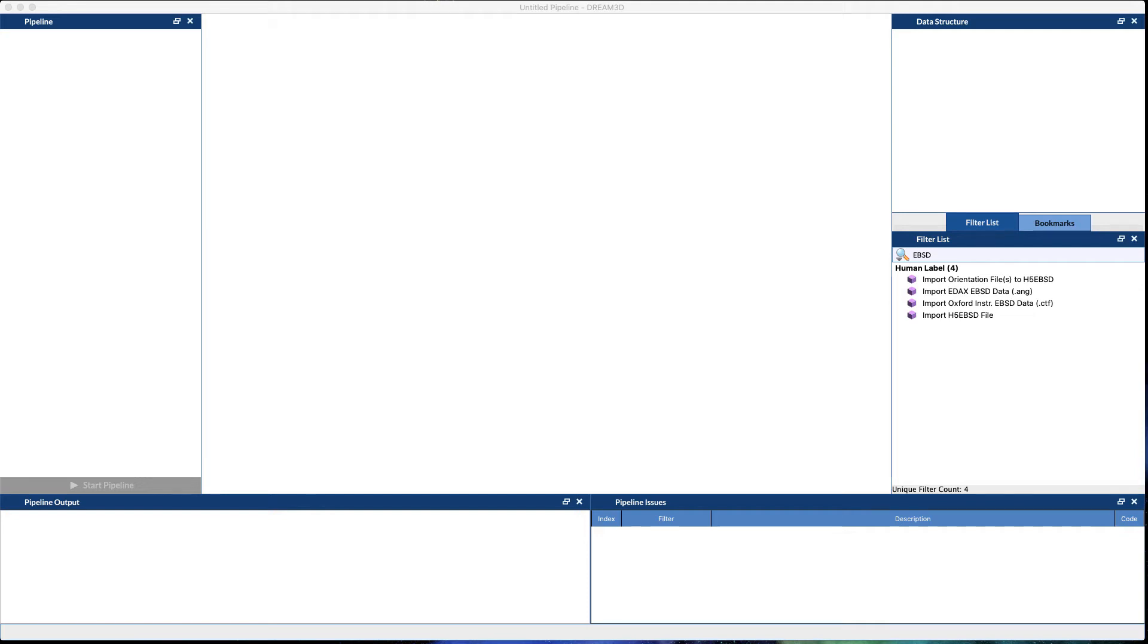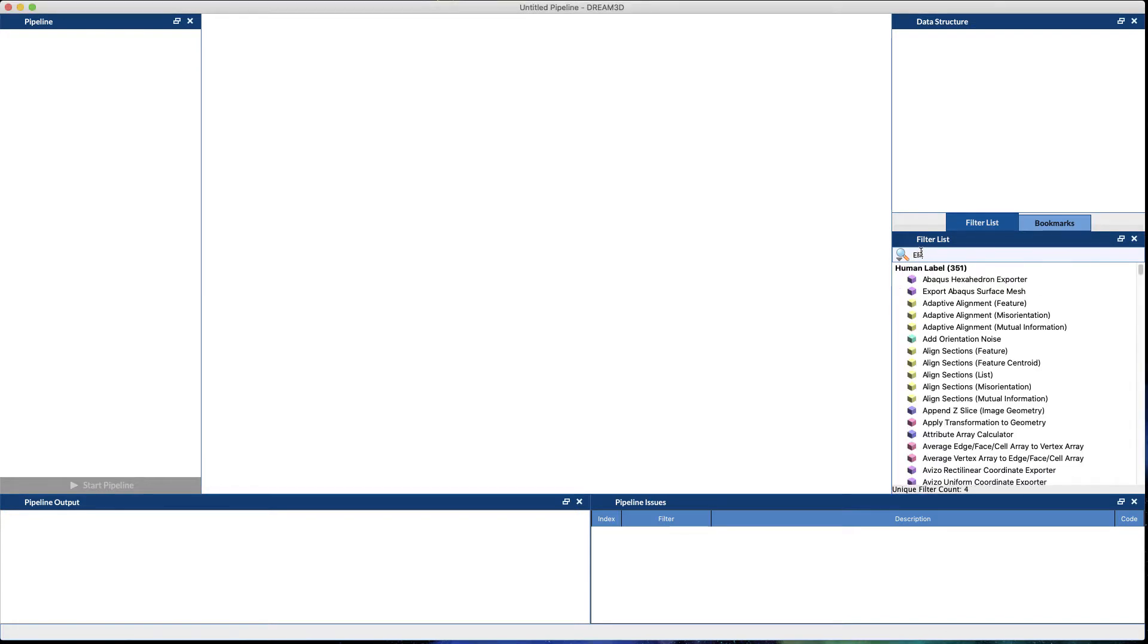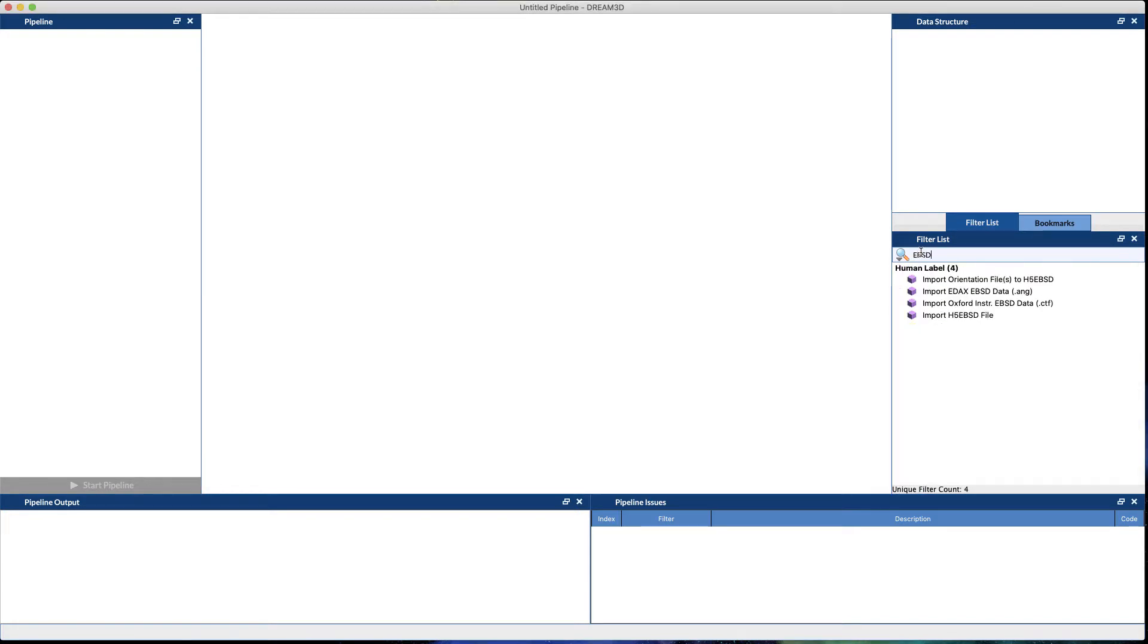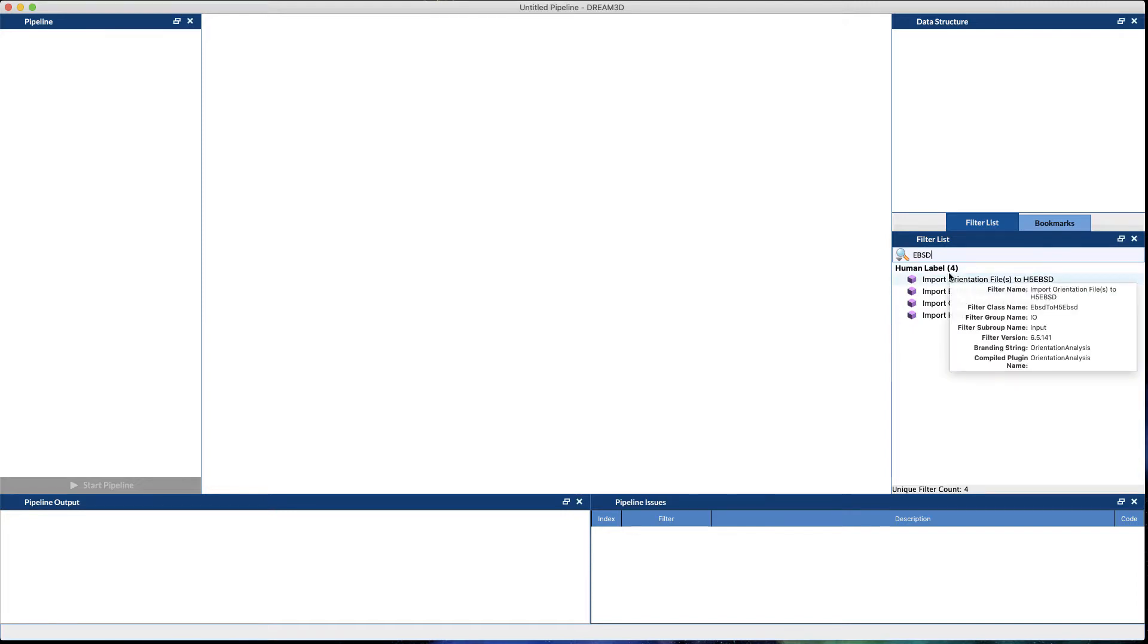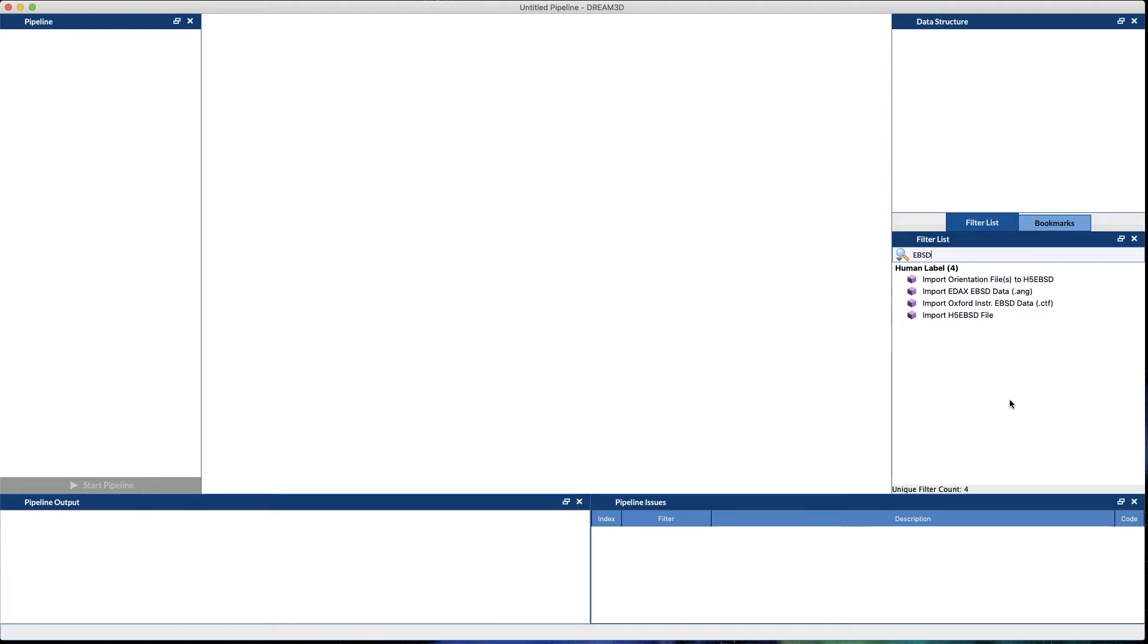In this video we'd like to discuss how to bring in some EBSD data into Dream3D and do some quick simple analysis on that data. First, if you go over to the filter list and you type EBSD, it'll show you the various filters that Dream3D offers in order to bring in the data the most quick and simple way.